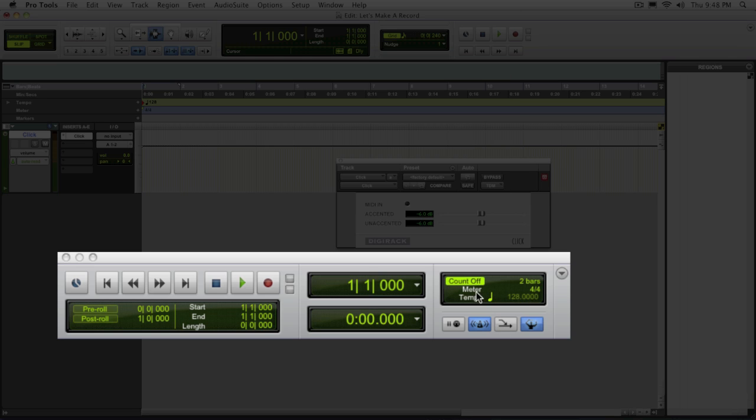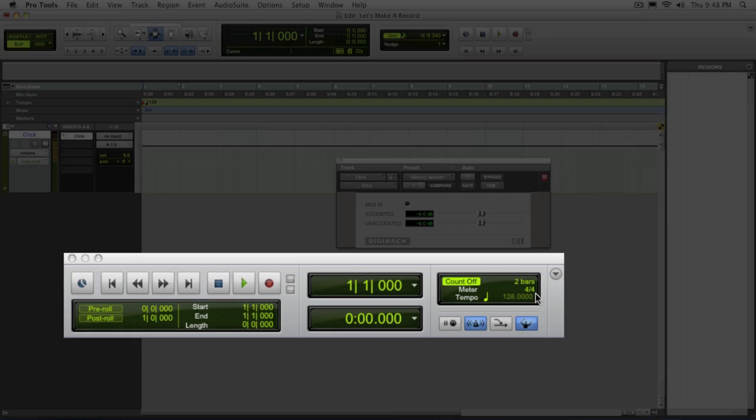Same thing for the count off, it's found right here as well. To turn it on and off you just click on the button.